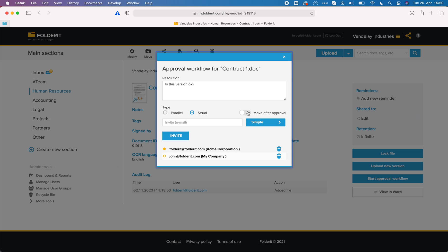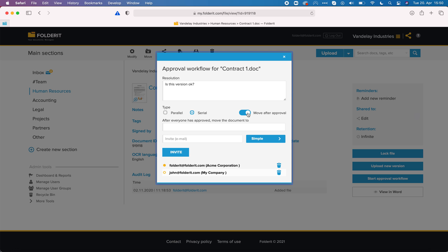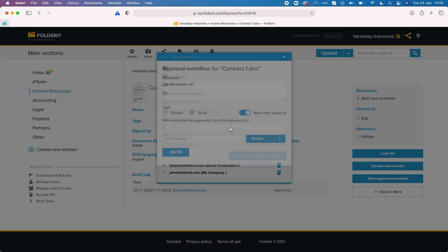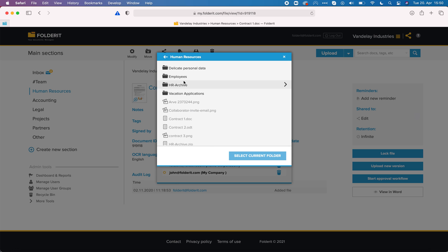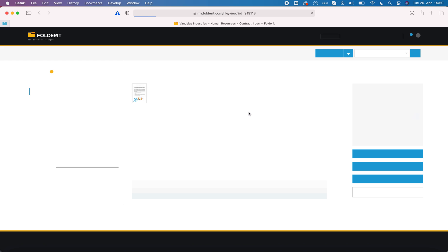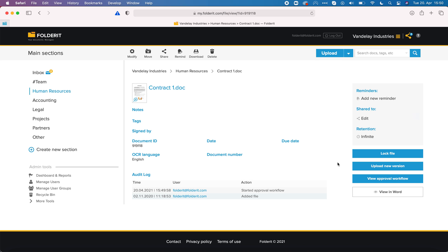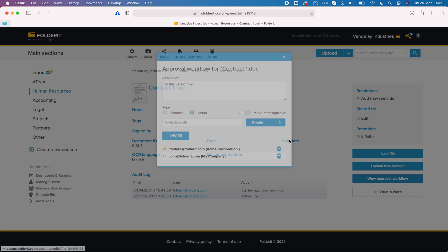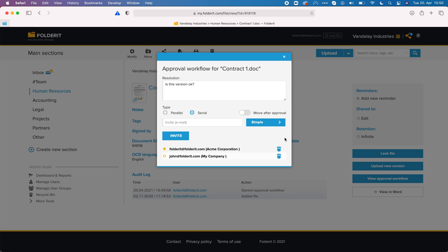I can also toggle on this move after approval and I can click here to look for a folder where I want this document to be moved after it is completely approved.